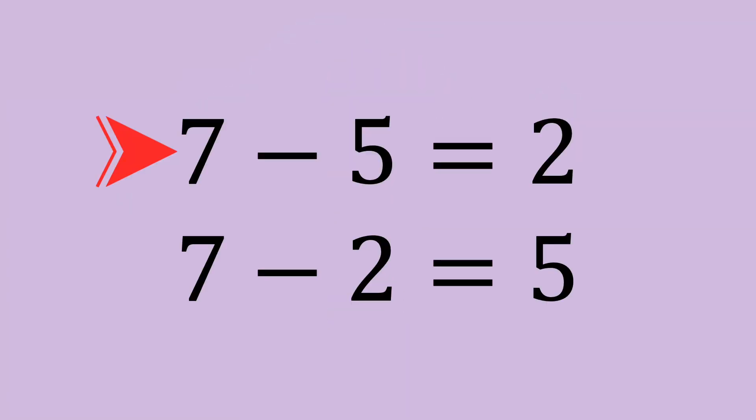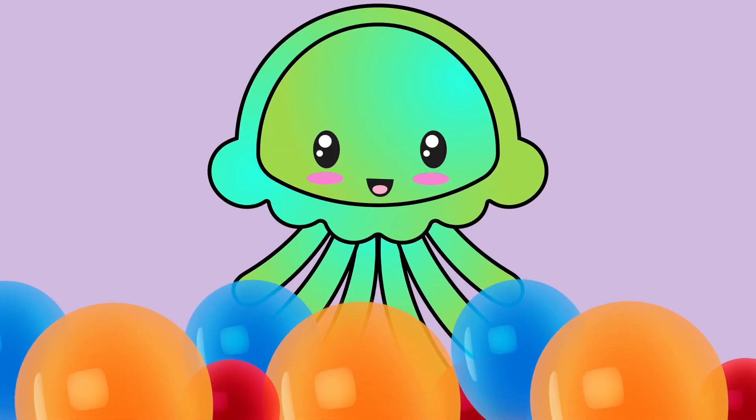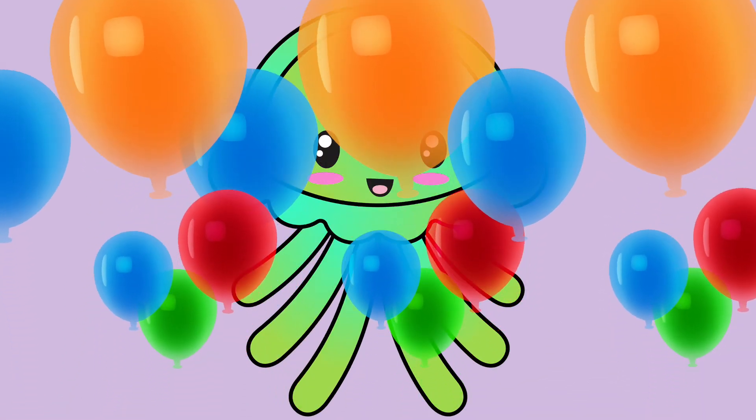7 minus 5 equals 2, and 7 minus 2 equals 5. Fantastic work!